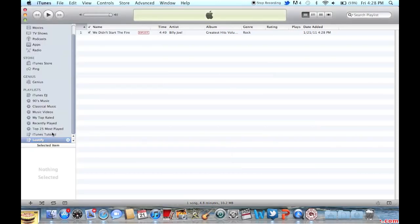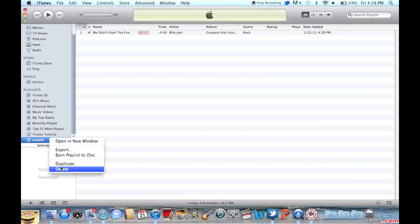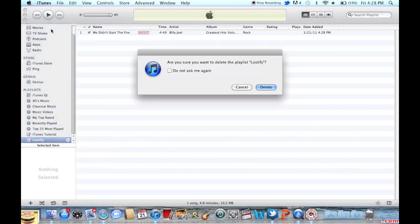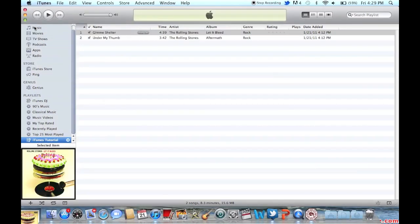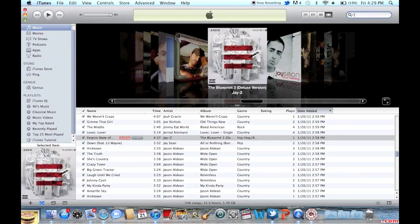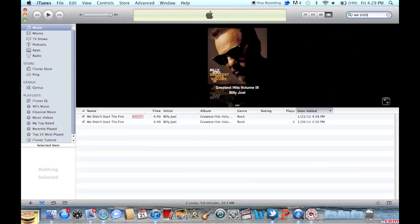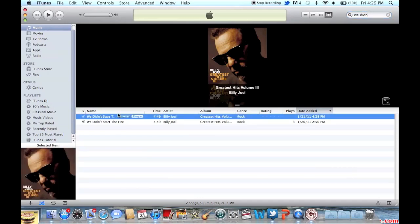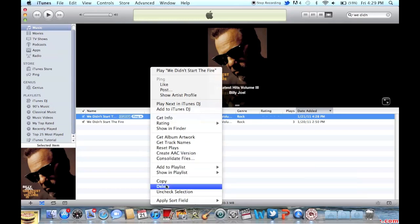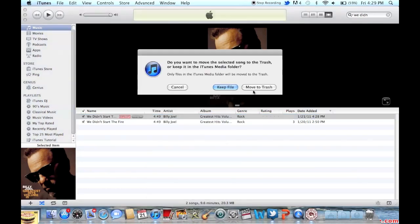It actually makes a new playlist for the songs that you changed. You're going to have two of the same thing because it adds a new copy of the song, and there it is — it has an explicit tag. But this song isn't actually explicit, so I'm going to delete this one — and there you go.